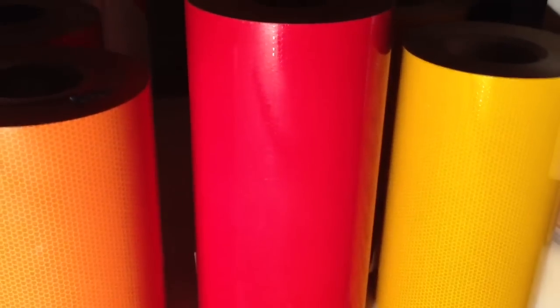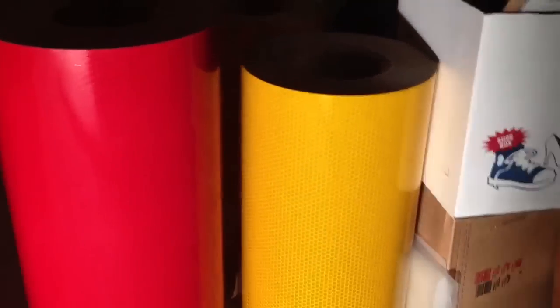These tapes use high index glass beads that are encapsulated in this little honeycomb type pattern you can see here. This is the green, the blue, this white, orange, and then red, and yellow.